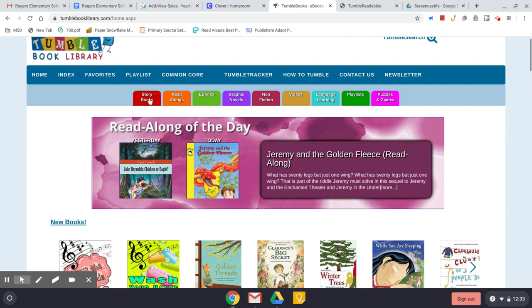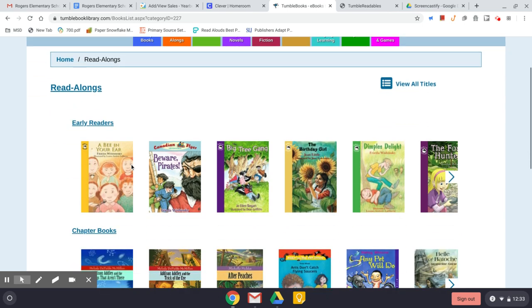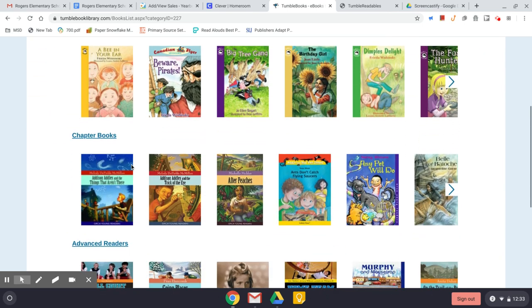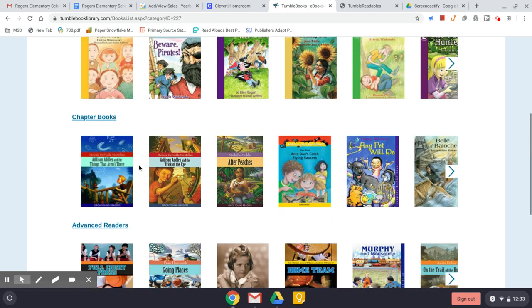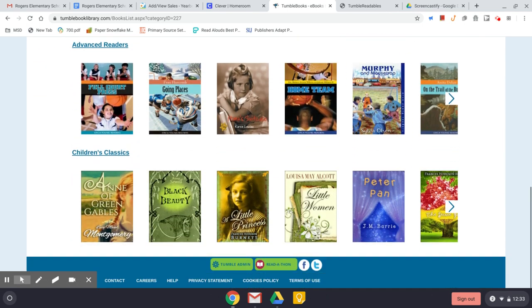If you want a read-along, those are books that are chapter books that are going to be read to you, but they're formatted like a more traditional chapter book.